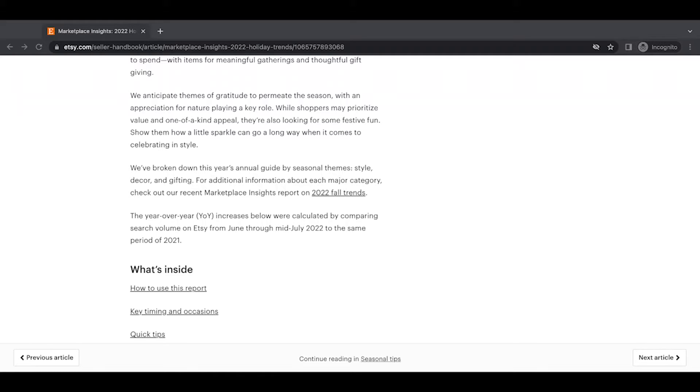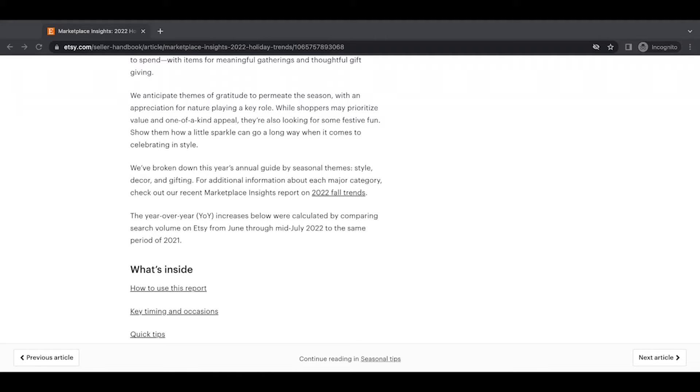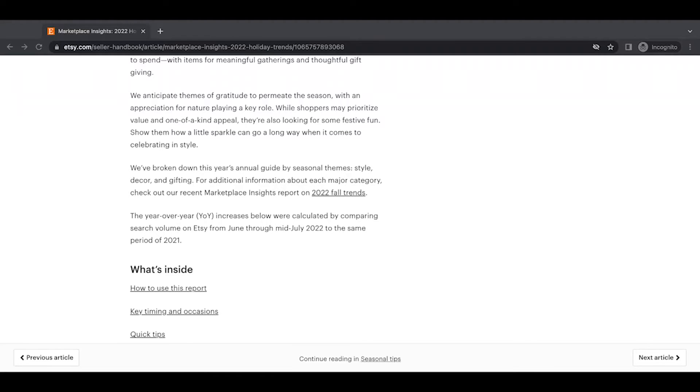We anticipate themes of gratitude to permeate the season with an appreciation for nature playing a key role. While shoppers may prioritize value and one of a kind appeal, they're also looking for some festive fun. Show them how a little sparkle can go a long way when it comes to celebrating and style. We've broken down this year's annual guide by seasonal themes style decor and gifting for additional information about each major category. Check out our recent marketplace insights report on 2022 fall trends. The year over year increases below were calculated by comparing search volume on Etsy from June through mid July 2022 to the same periods of 2021.